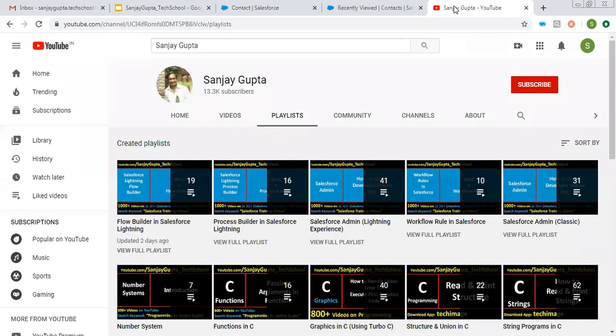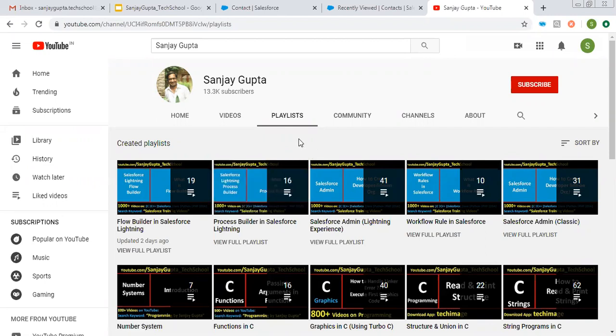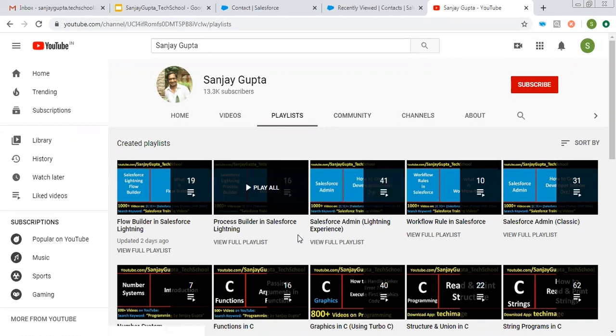Before starting, if you want to watch more Salesforce training videos, you can search my name Sanjay Gupta on YouTube and open my channel. Go to playlists and here you can see various videos related to Salesforce and other programming languages.